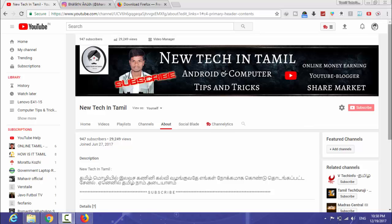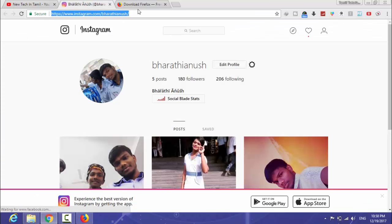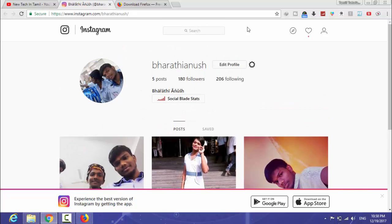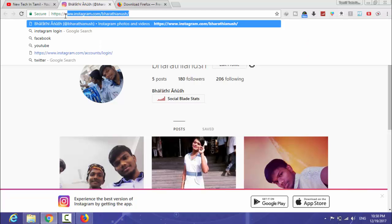If you want to add the link, first you have to log in on the Instagram page. Here is your Instagram page and here is the URL. If you want to log in, go to the URL.